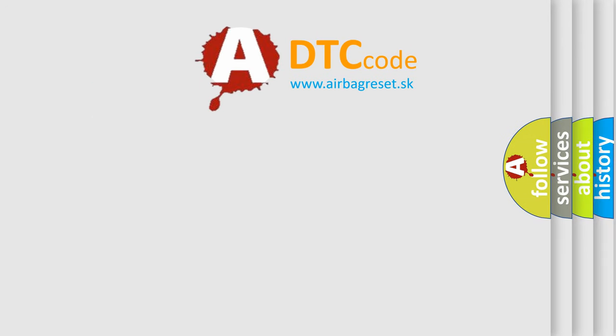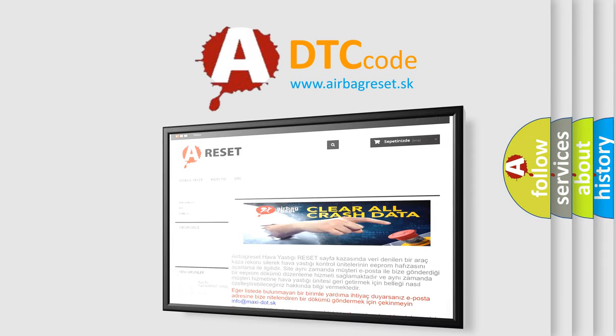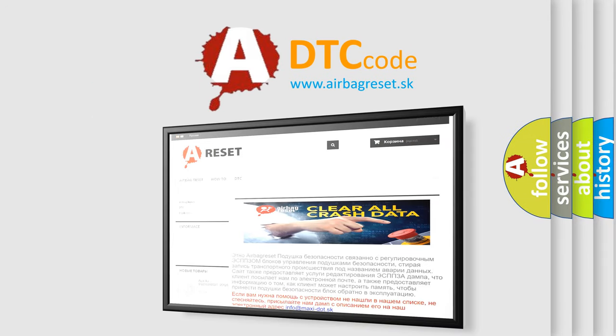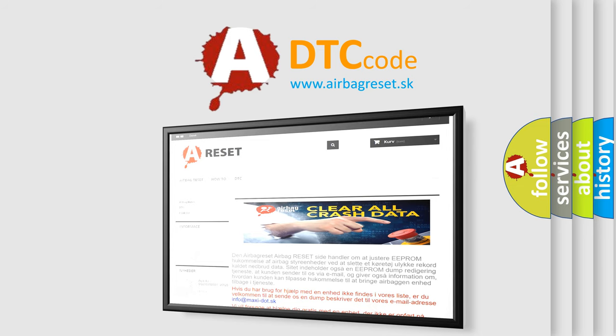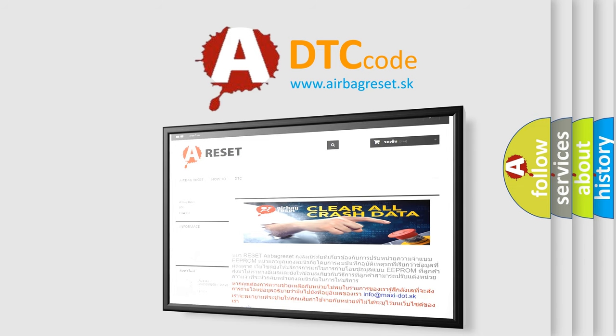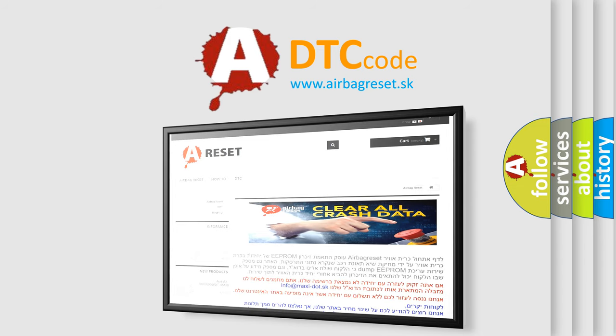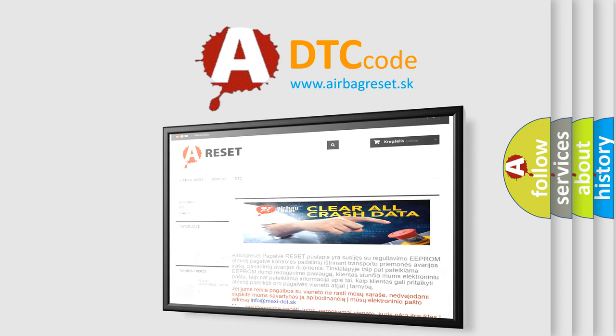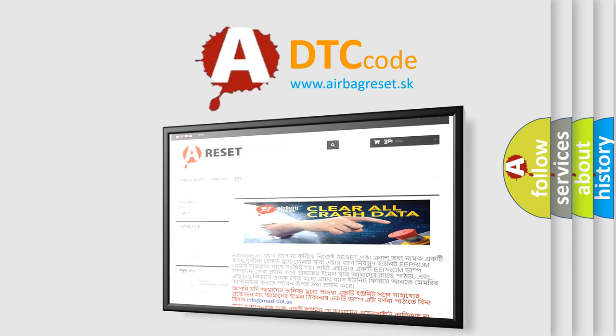The Airbag Reset website aims to provide information in 52 languages. Thank you for your attention and stay tuned for the next video.